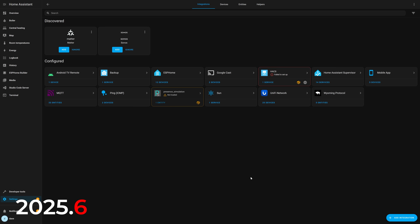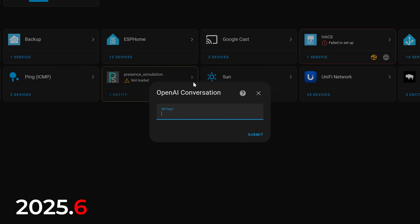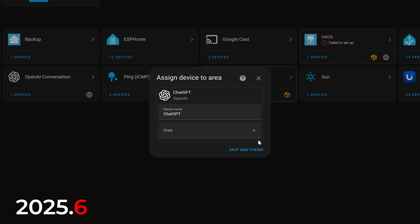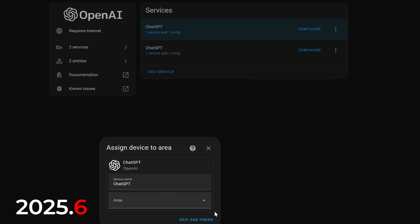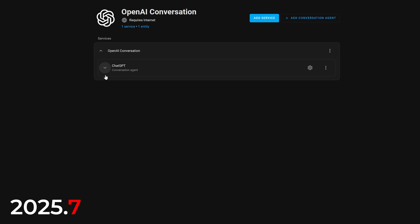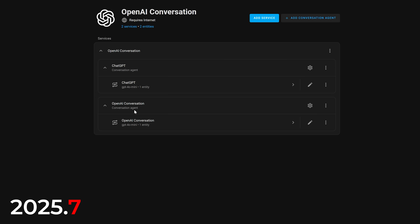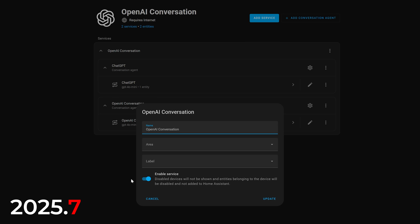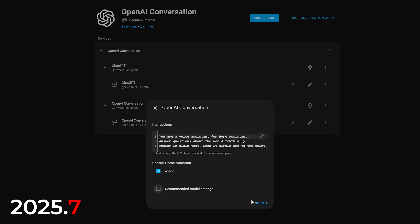For example, in previous releases if you added the OpenAI integration, you'd create an API key to connect it as normal. But if you then wanted to add another instance to use a different model, you'd have to find your API key again and re-enter it for as many instances as you wanted to add. Now, once you've entered your API key once, adding another instance of the OpenAI integration will automatically reuse it without you having to find and re-enter it — which is really nice.